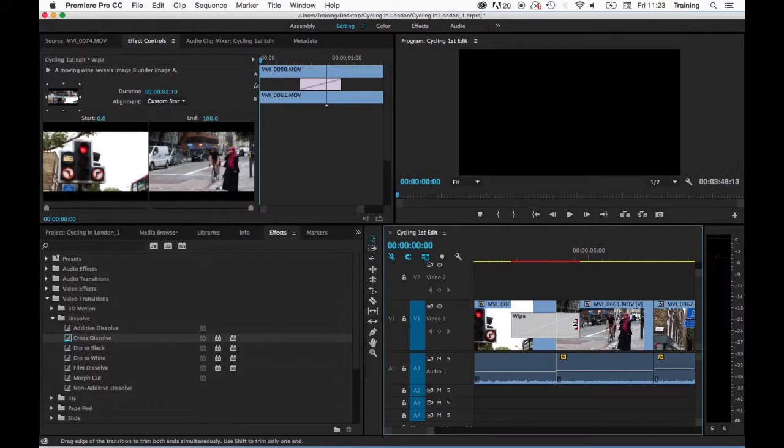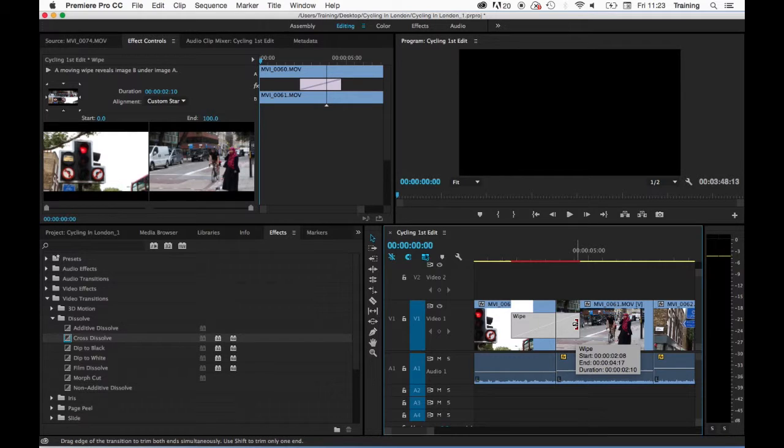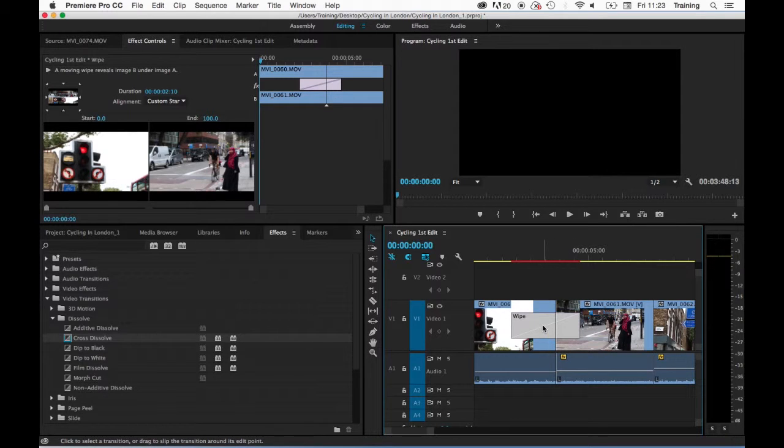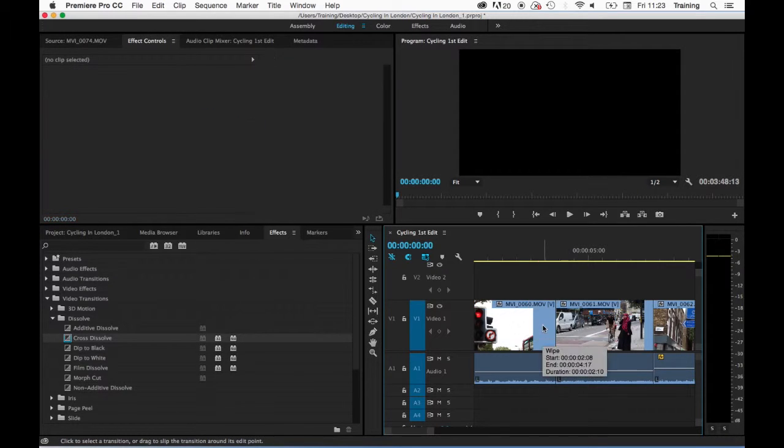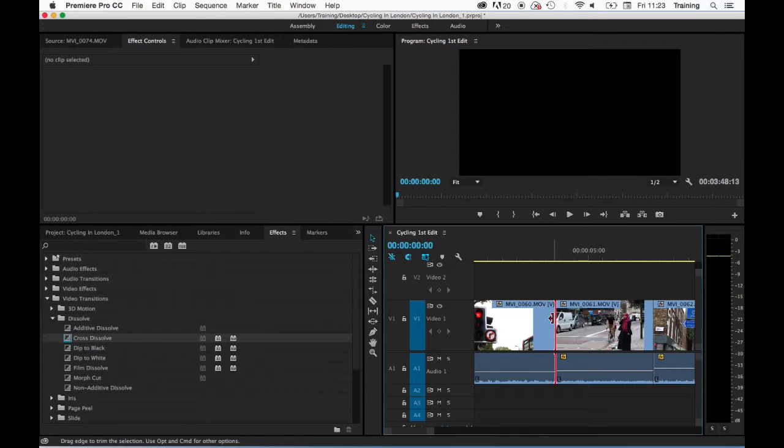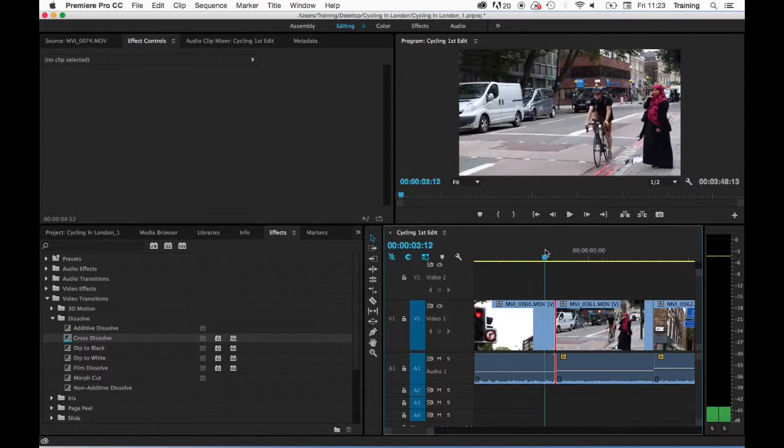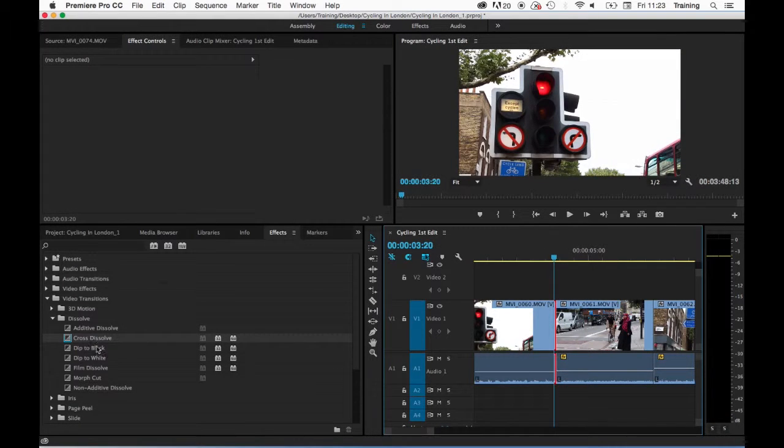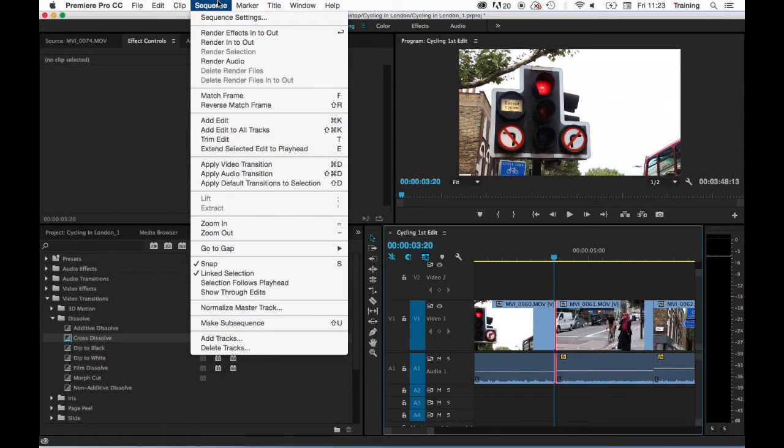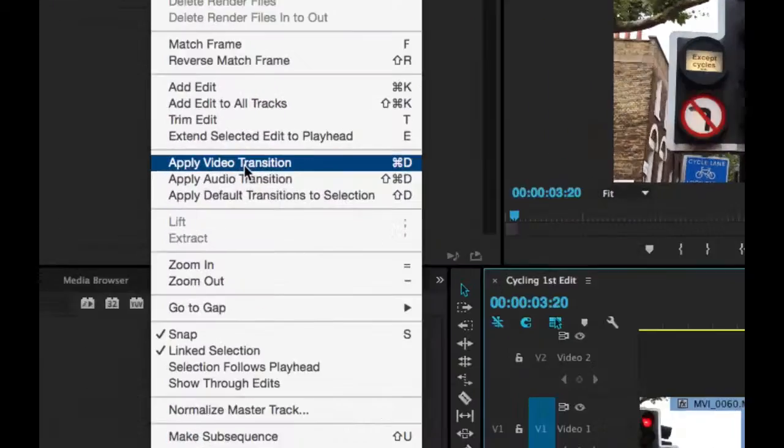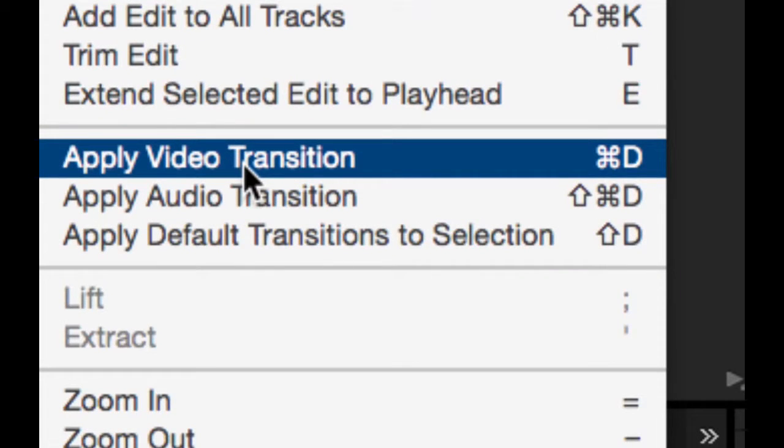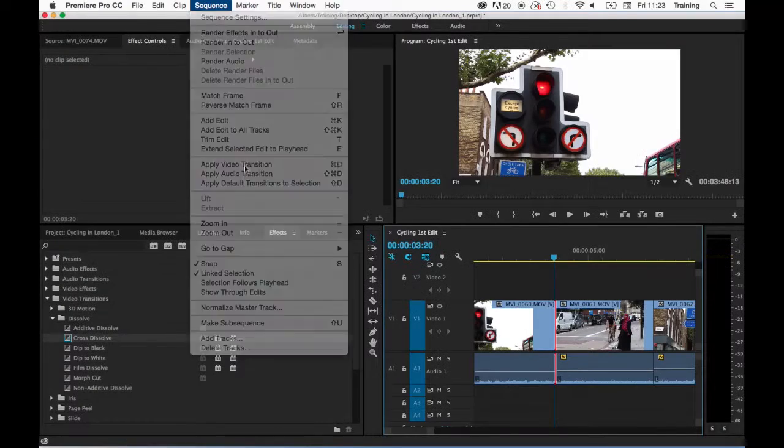There is also an alternative way of applying the default video transition for the project. Either highlight an edit by clicking on it with your mouse or put your playhead over an edit, then go to the sequence menu, apply video transition, or use the keyboard shortcut Command+D.